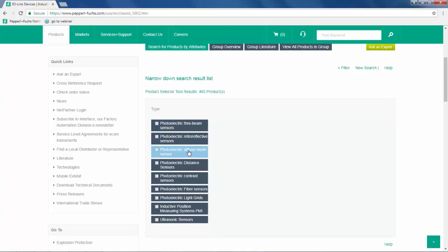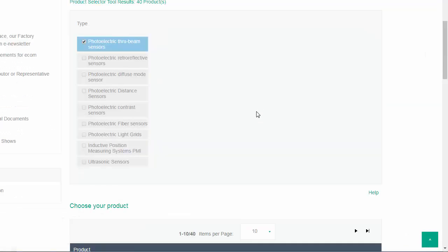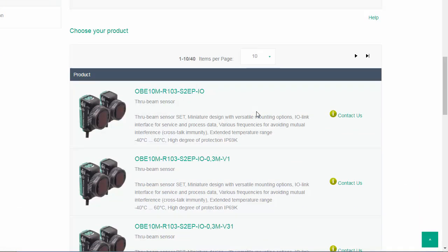This number will continue to grow as more IO-Link devices get released. The product selector breaks down the IO-Link devices into various categories. By selecting a category, you immediately see the devices supporting IO-Link in that category. With the continuous expansion of the IO-Link portfolio, Pepperl+Fuchs is paving the way for Industry 4.0.